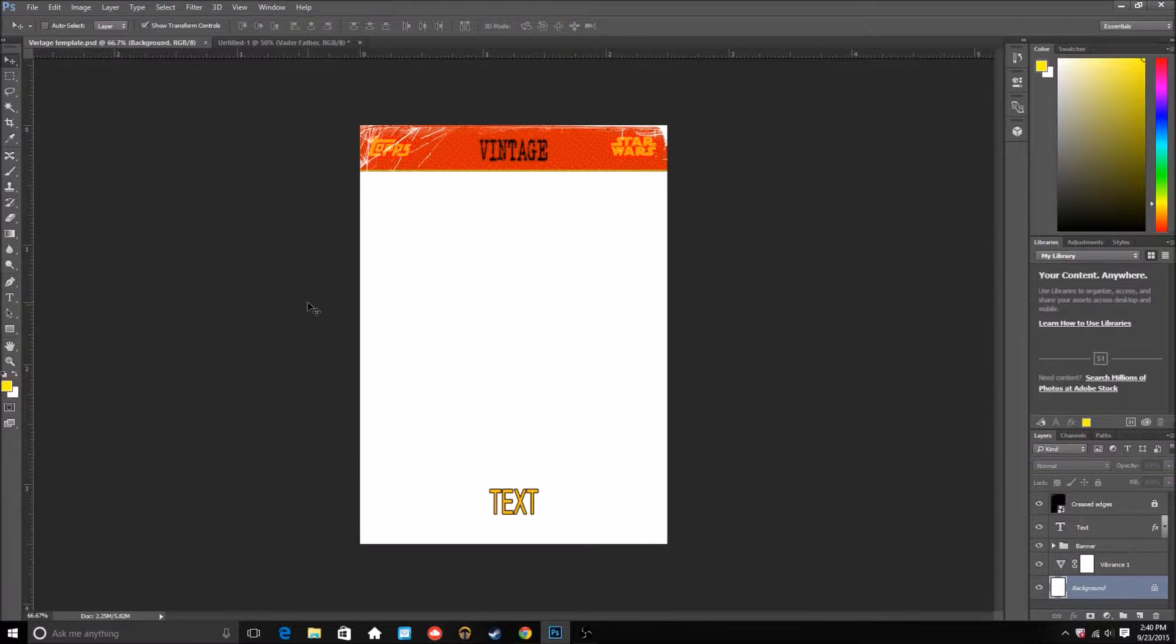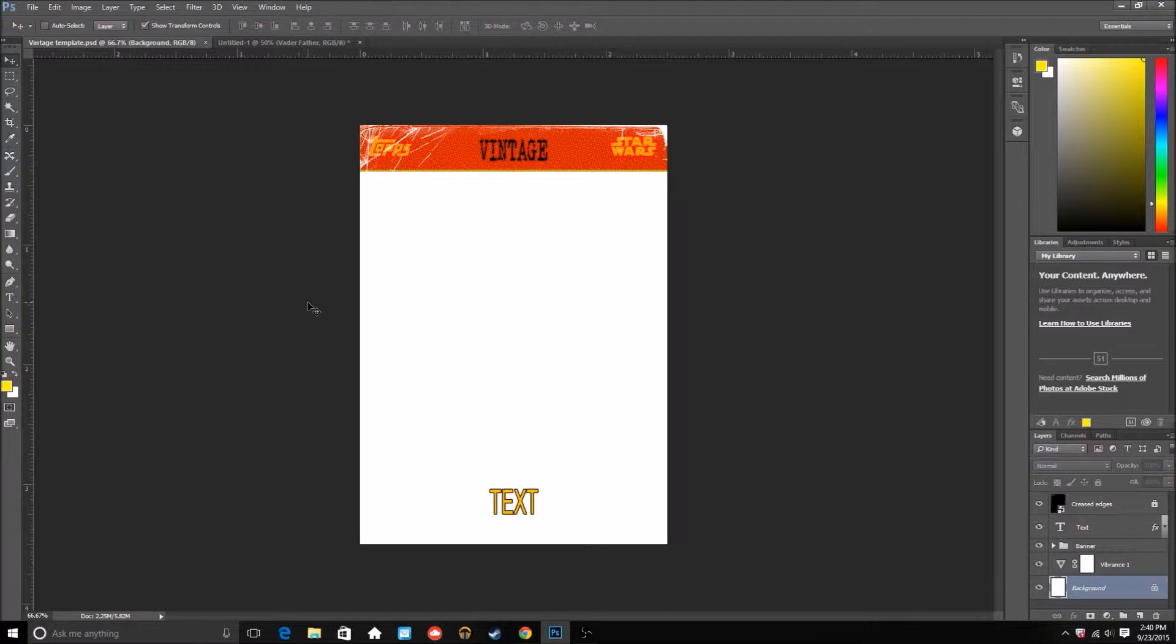It's how to make a Star Wars card trader, which is an app on the iPhone, Android, all the mobile phones, Windows I think too. This is how to make a vintage card.